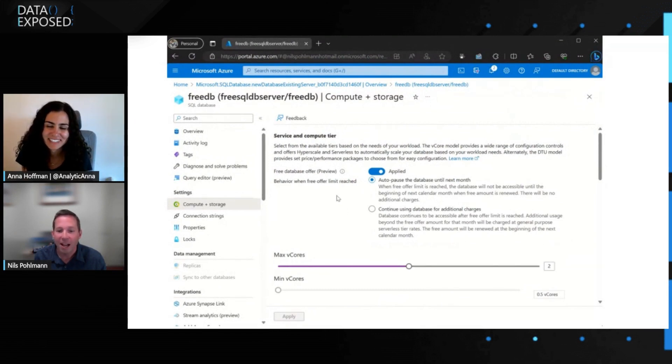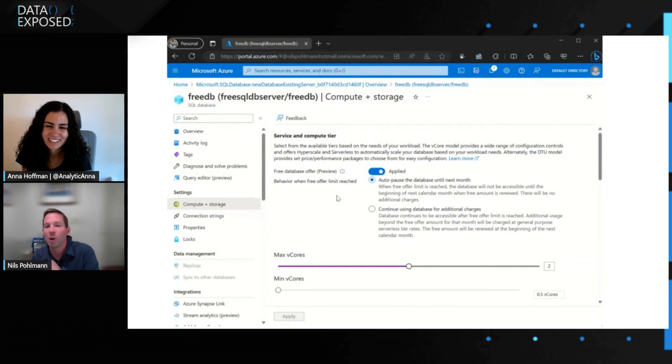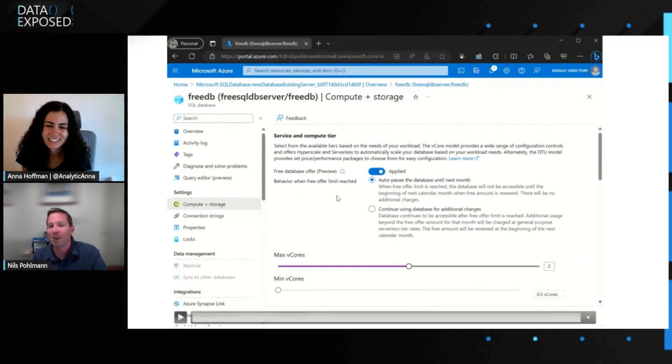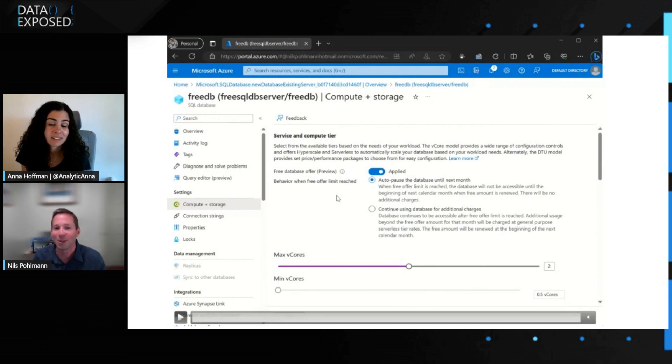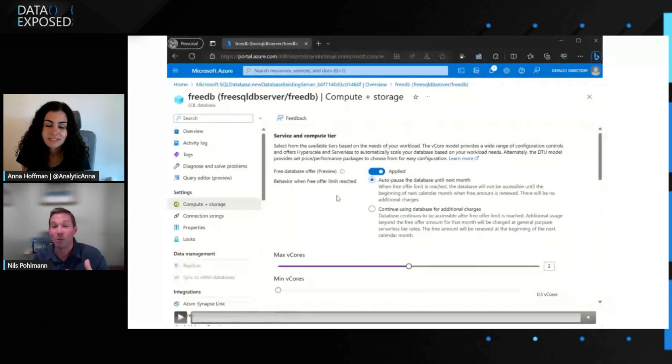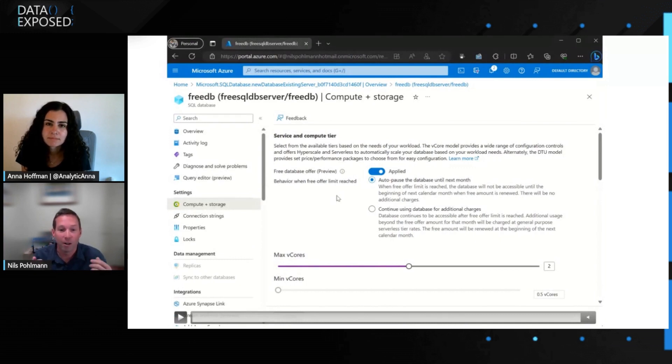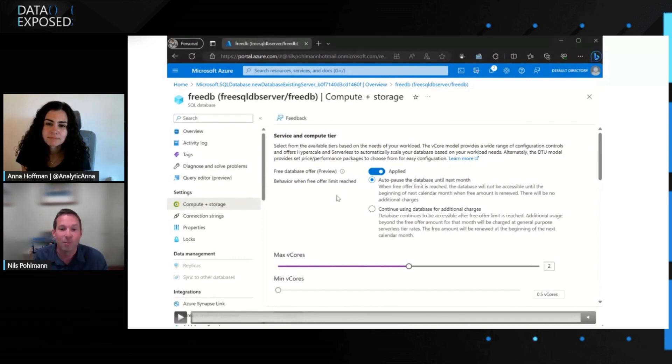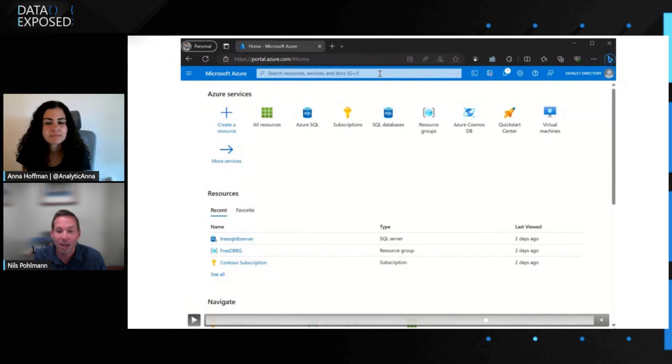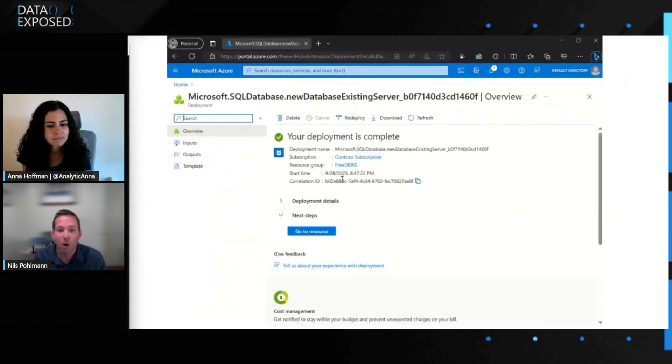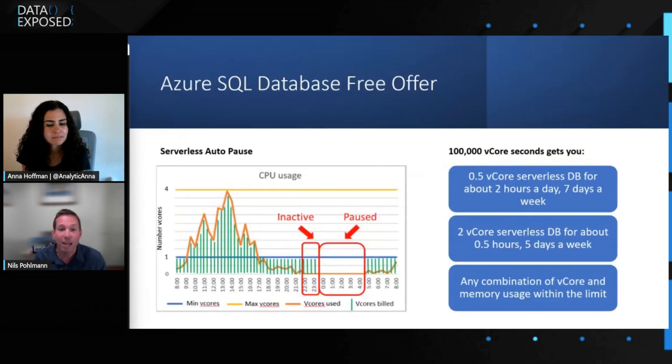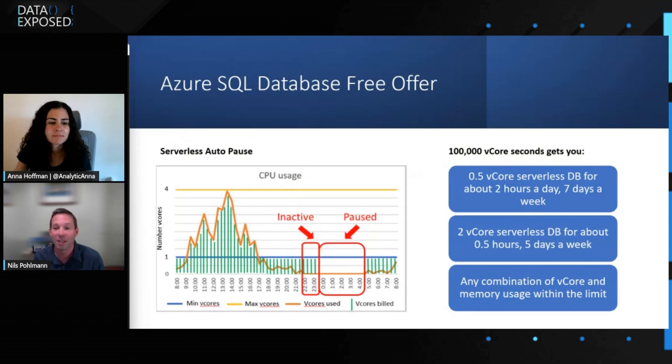Yeah. So just one more thing I'll note is that you can also move out of this offer if you want to. You can turn it off and then you can move to a whole different service tier if you want to. We really want to create a free offer where you can scale up and build on this. But yeah, let's take a look at what can you get for one hundred thousand vcore seconds.